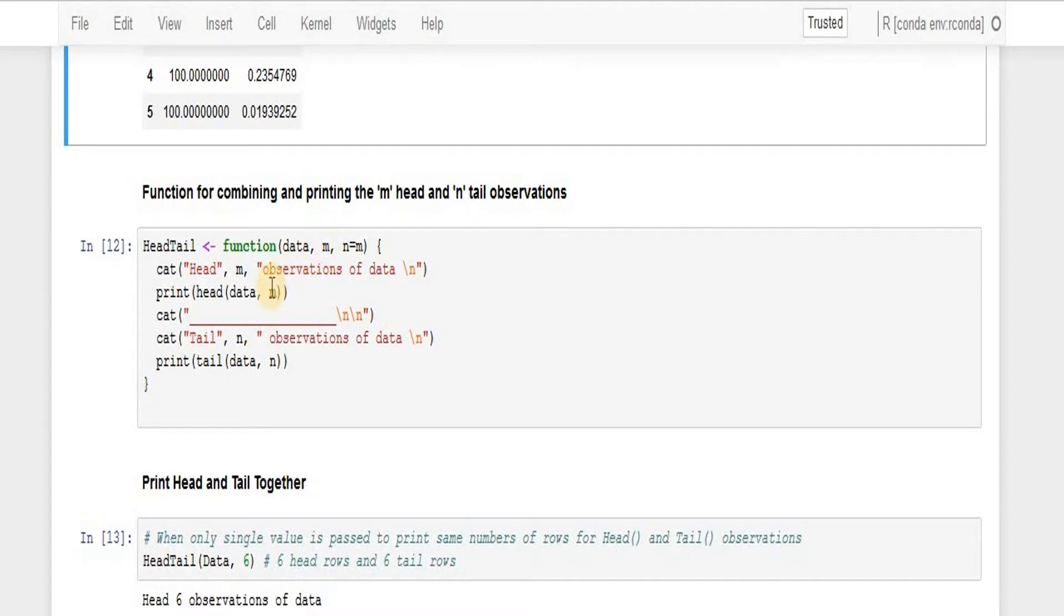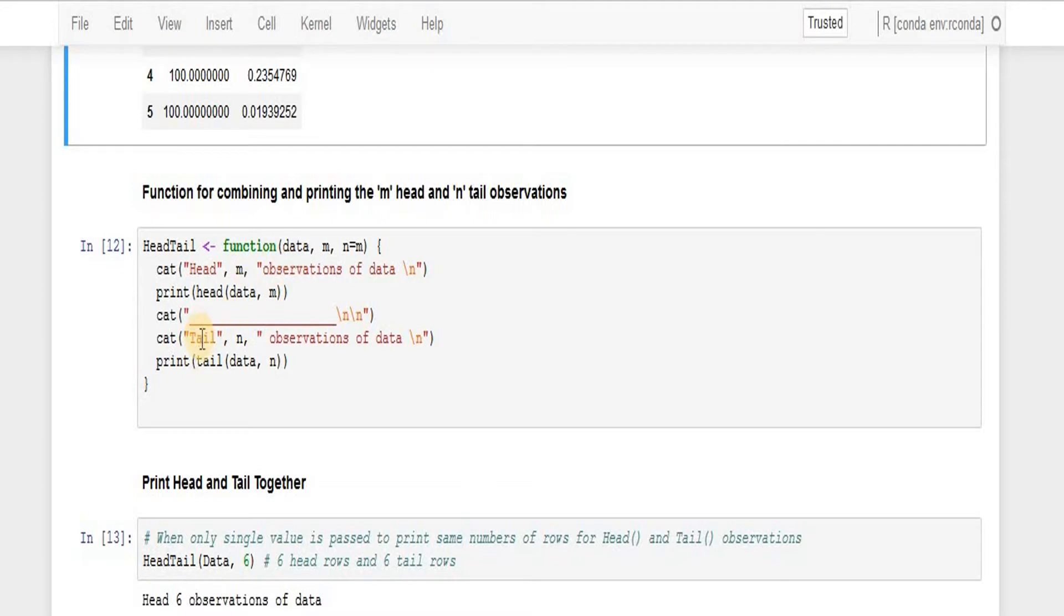So once this function is created, let's test it.